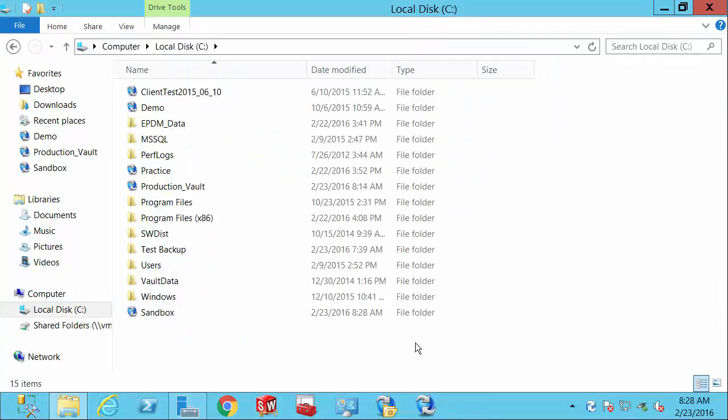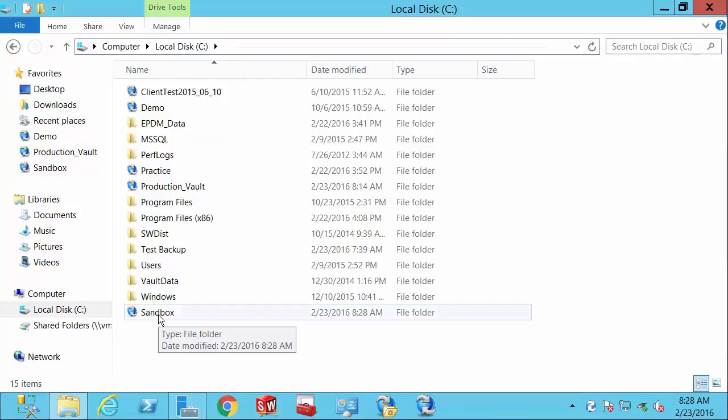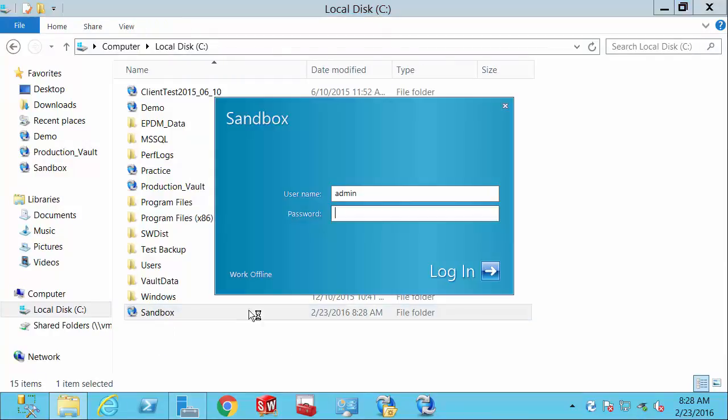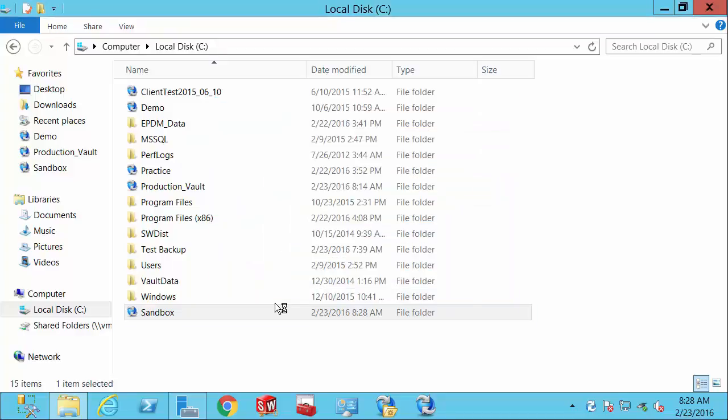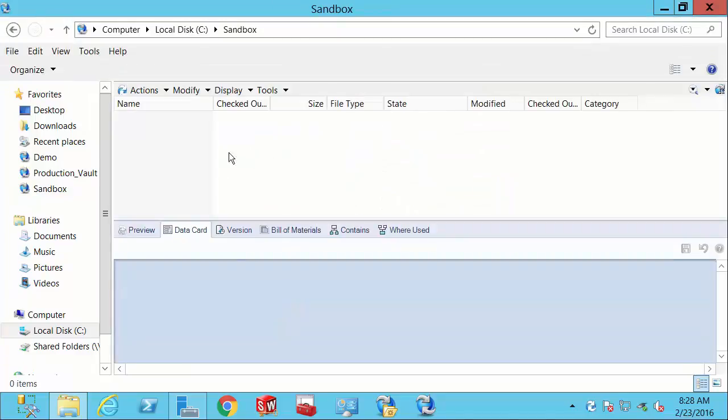And that's it. Now we'll see our link to this brand new vault here. It doesn't have anything in the vault, but as soon as I log in, I will at least be able to see that I am connected to that vault.